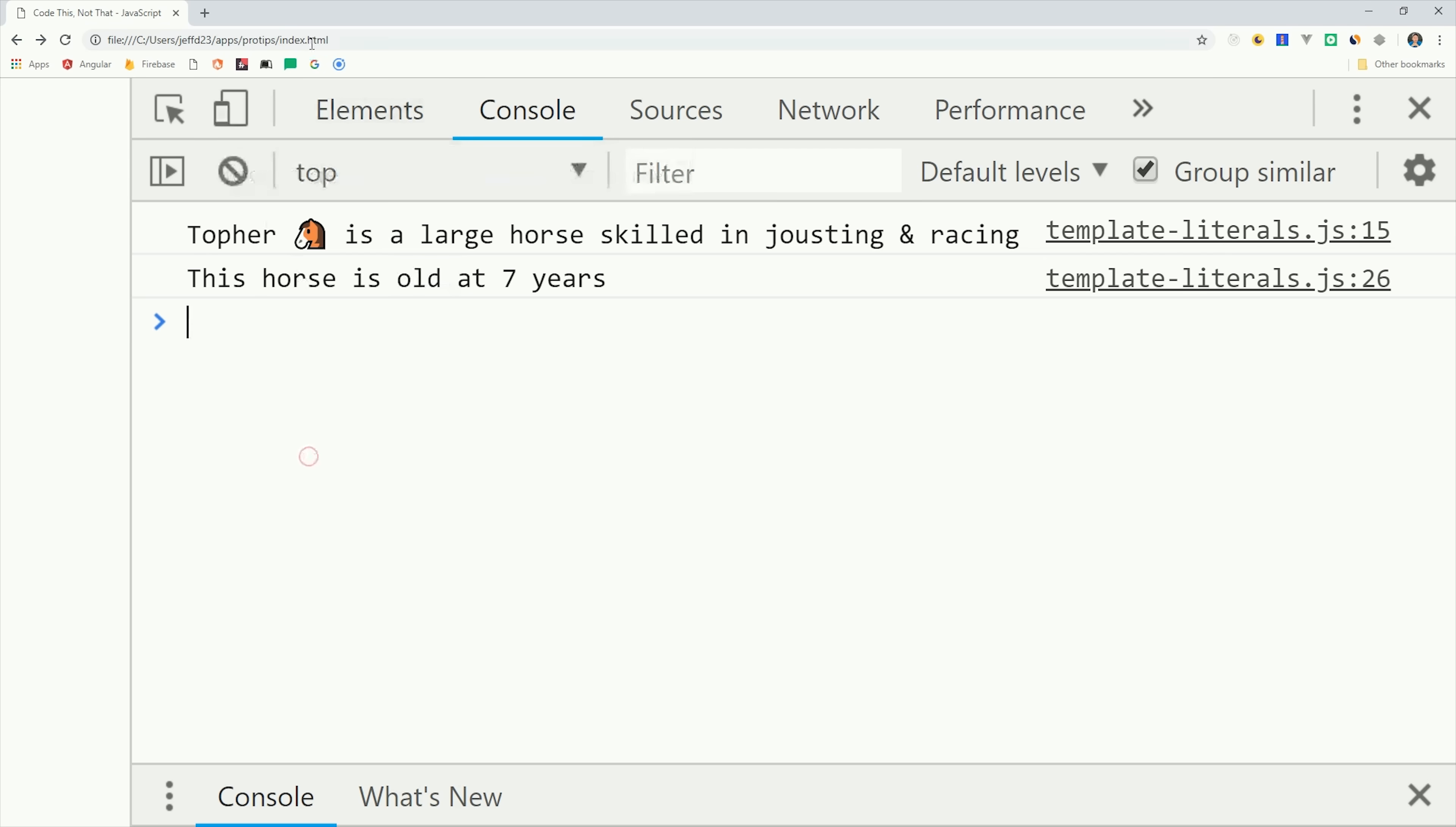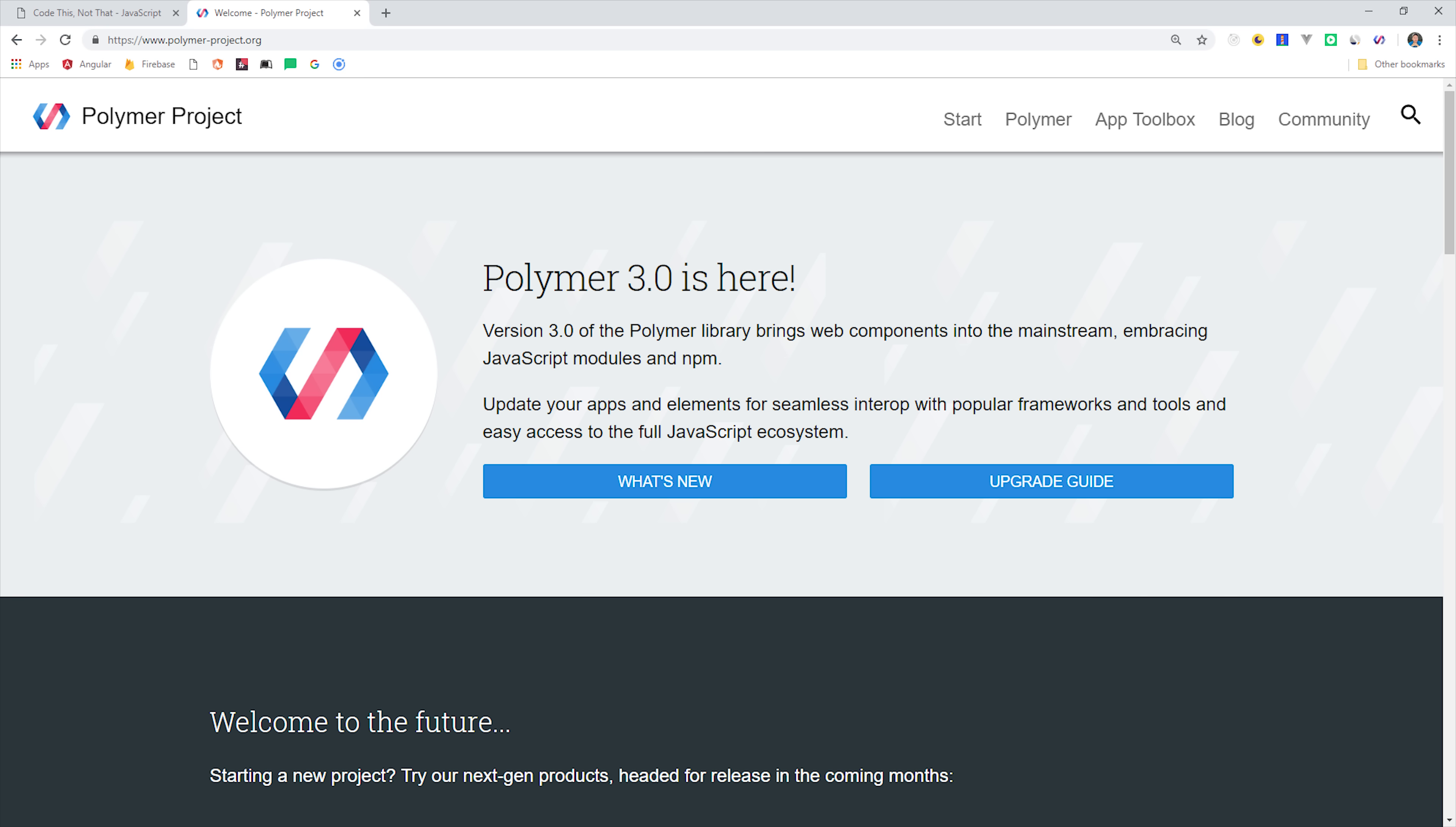This can be a very powerful concept for templating, and it's actually used in the Polymer project now via a library called lit-html.